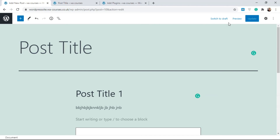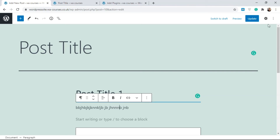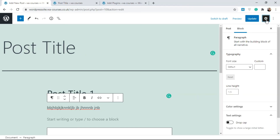Some extra stuff you can do: once you publish, you can switch back to Draft to take it offline if you want. If you change something in the post you'll see the Update button becomes selectable — click Update and it's going to update the post in real time.